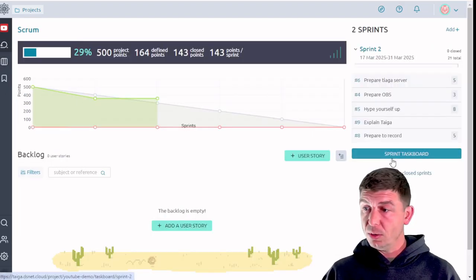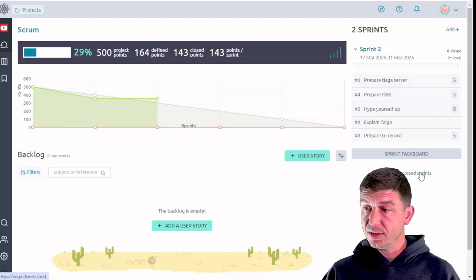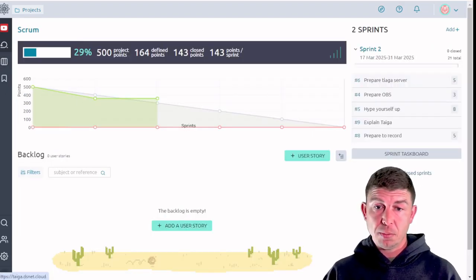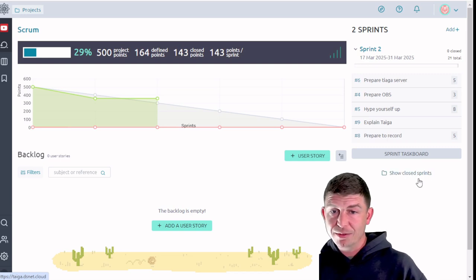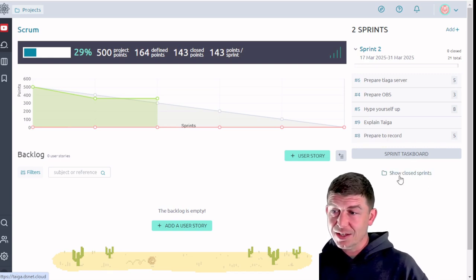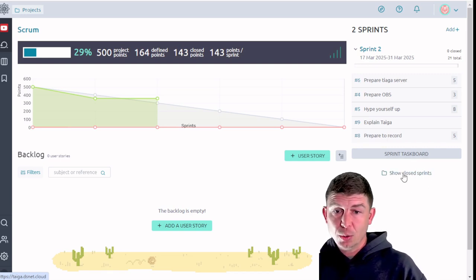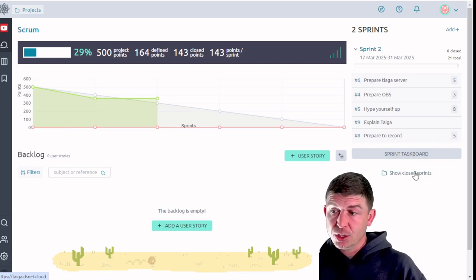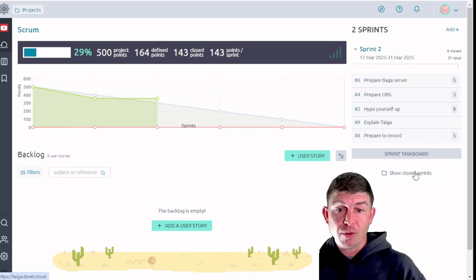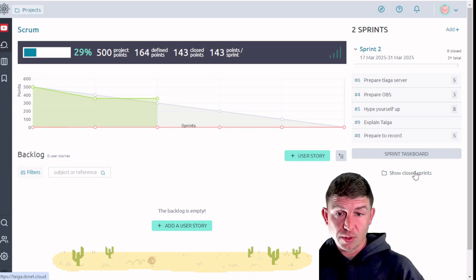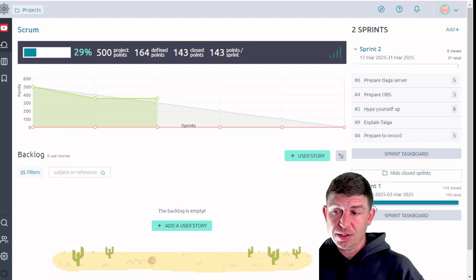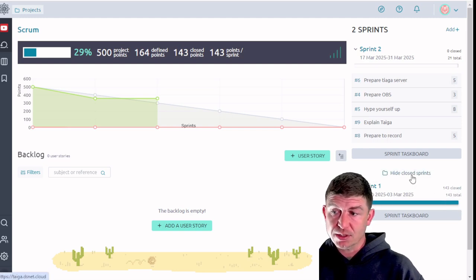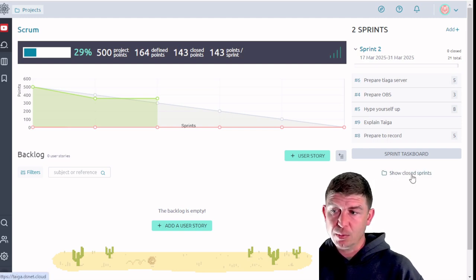Also, you'll notice that there's a new little button over here. It says show closed sprints. This is going to show all of the sprints where every subordinate task is complete and every user story is complete. If you click on it you can see that that sprint is completed. And then we can hide that.